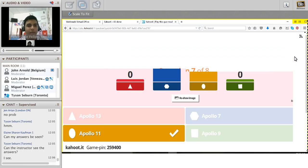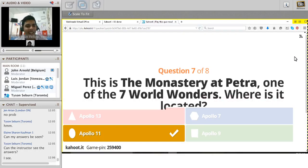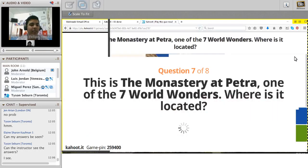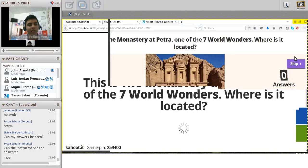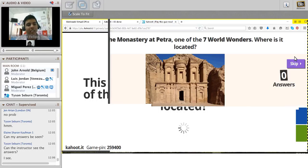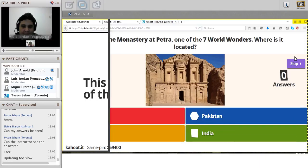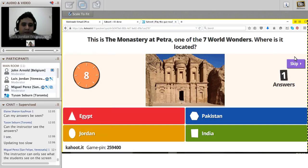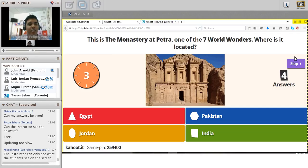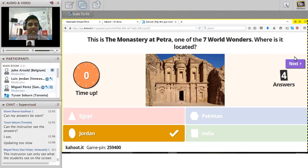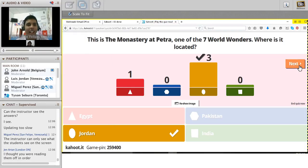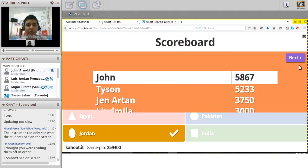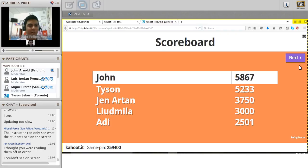Question seven: the Monastery of Petra - where is it located? Options: Jordan, Pakistan, India, or Egypt. Time's up - it's in Jordan. Scoreboard: John in first place, then Tyson, Jen, Nila, Adi. Let's go to the last question.